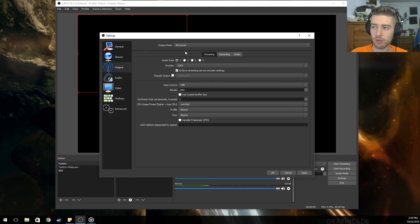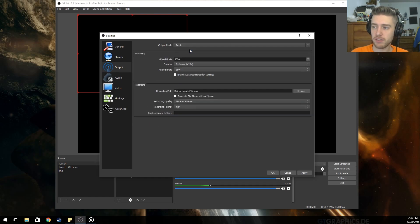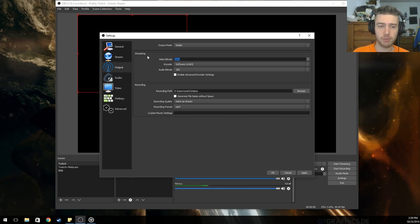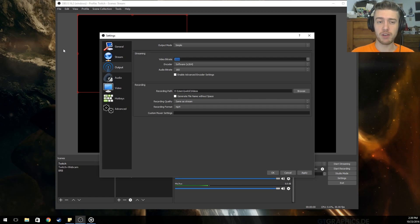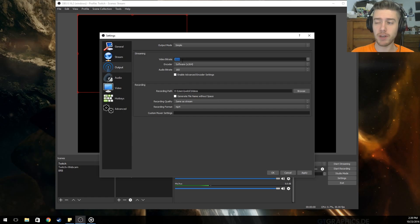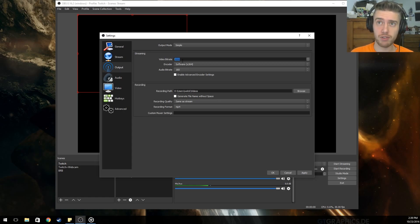Go to Output — you can leave it on Simple or switch to Advanced. Simple should be good enough. Your video bitrate defaults to 2500; what you set it to should be determined by your upload speed. Go to speedtest.net — I'll leave a link in the description — and it will show you both your upload and download speed. I have around a 10 megabit upload.